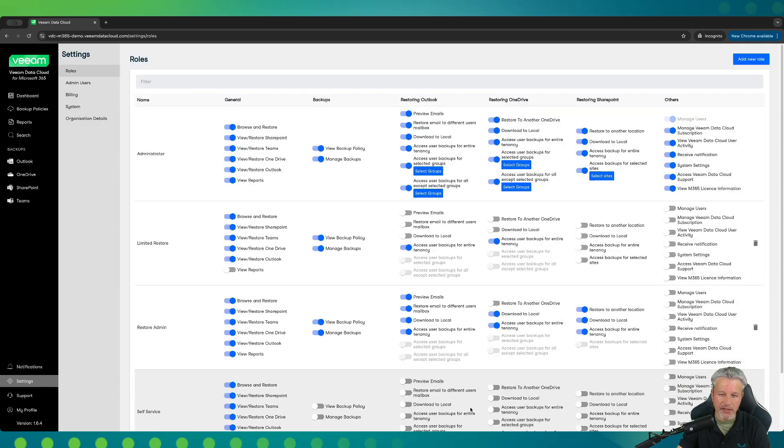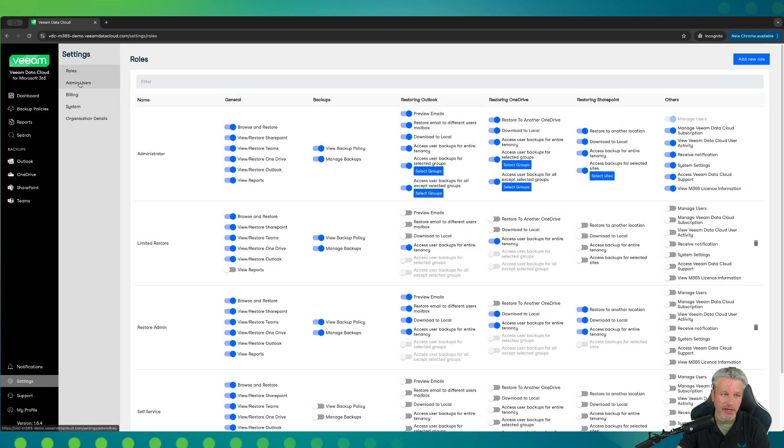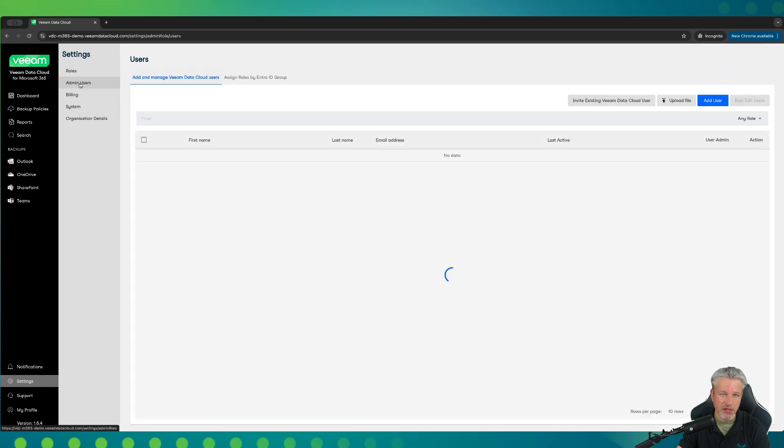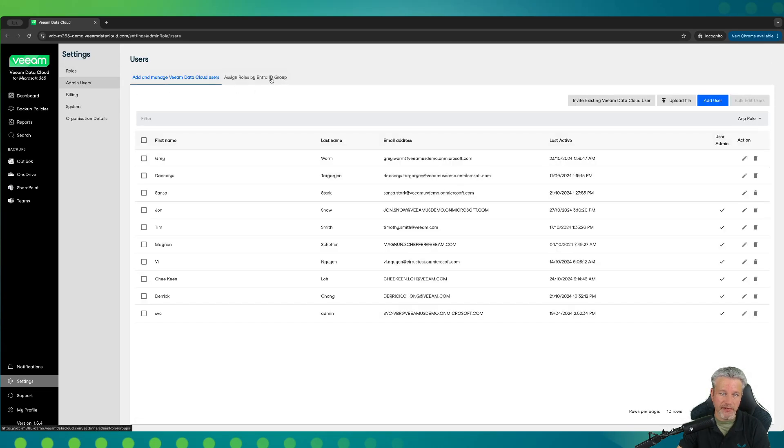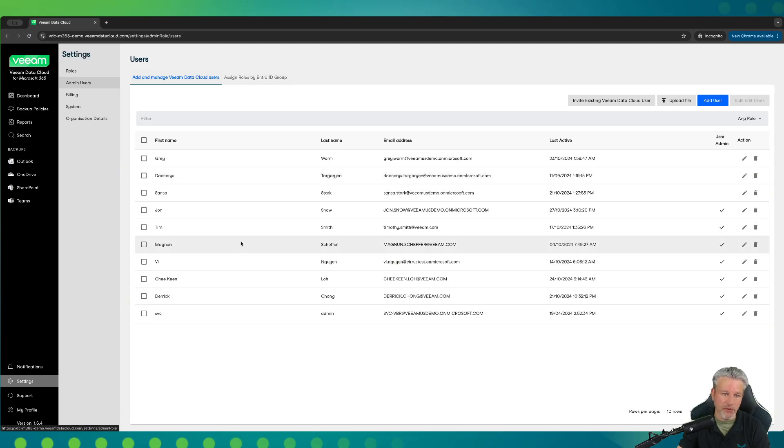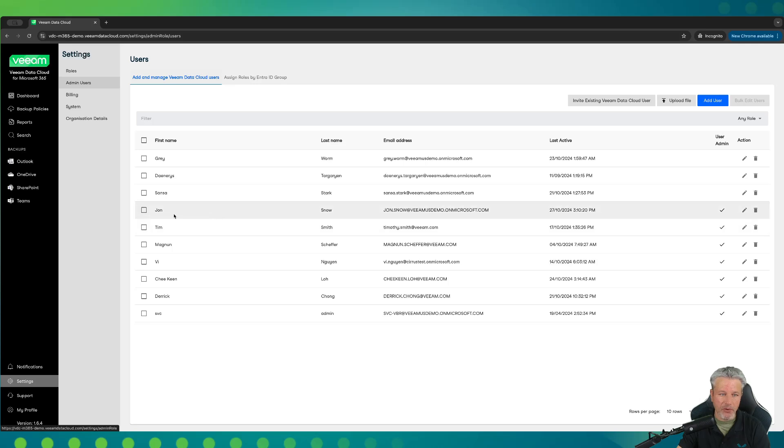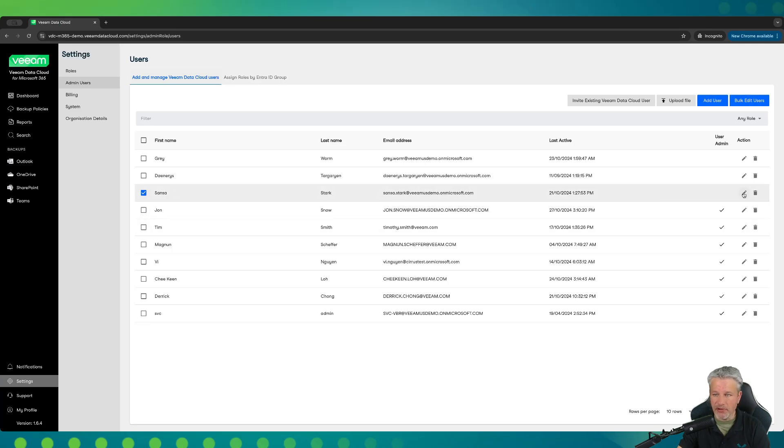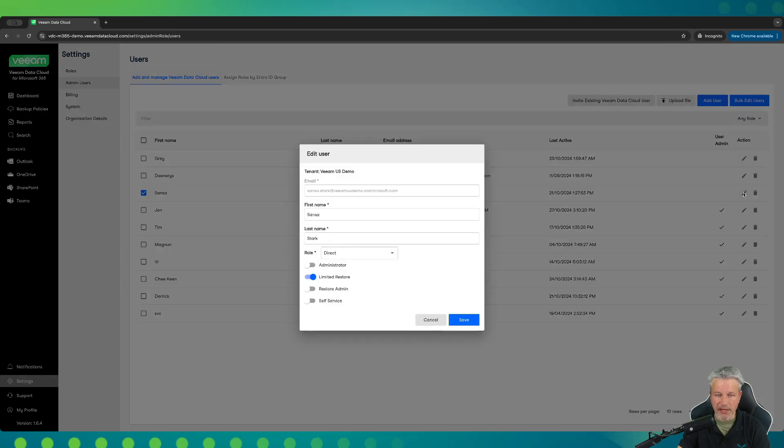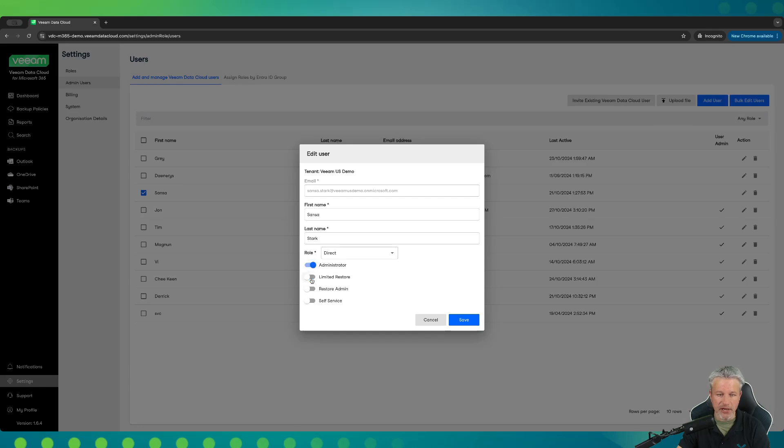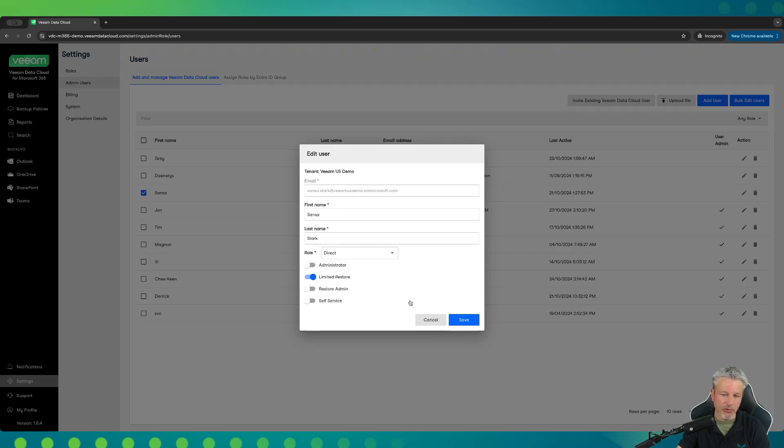Once you've created the different roles, it's as simple as going into administration users, and you can do this for an Entra ID group, or you could do it by individual users that you want to add in one at a time. If I click on one of them here, we'll just say Sansa. I could go click on the little pencil icon here and I could assign Sansa the limited restore role or say no, she's going to go ahead and be an administrator and we could change that around. So we can set these any way that we want after you've built out the different role-based access controls.